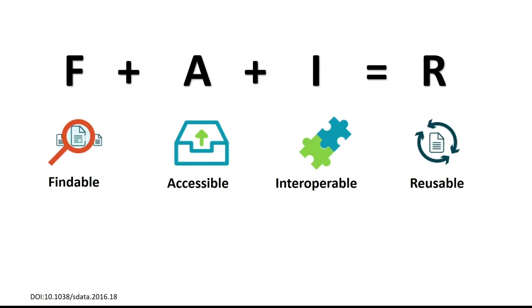FAIR stands for Findable, Accessible, Interoperable and Reusable. The idea being that if you manage your research data in such a way that you achieve the first three, you get the fourth for free and your data is reusable.